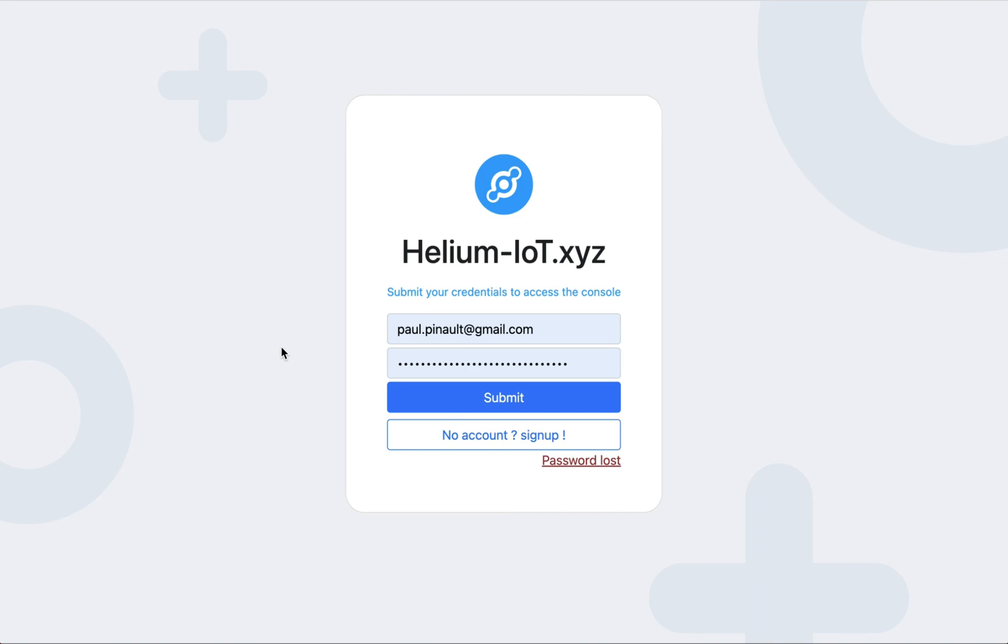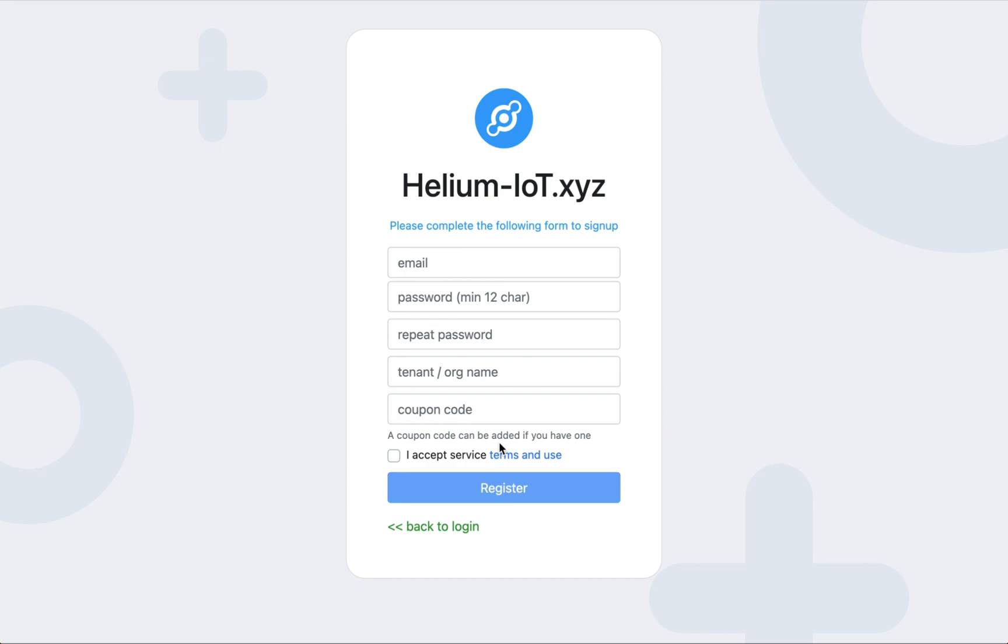Welcome to Helium Chipstar console quick tour. When you arrive on the login page, you can sign in if you already have an account. But if it's the first time you join the console, you have to sign up.